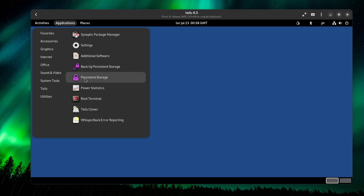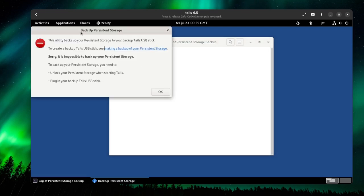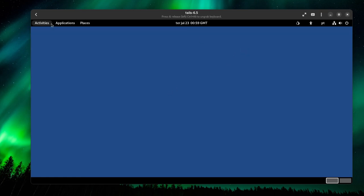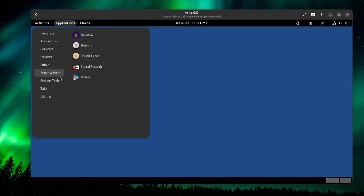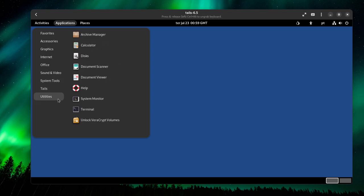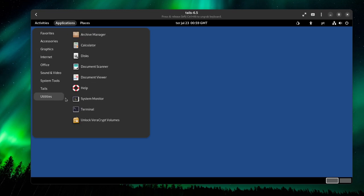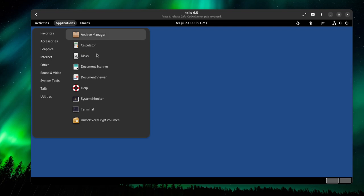You have the persistent storage option, and if you're running in a USB drive, you can also select backup persistent storage. It's impossible to backup persistent storage because I don't have persistent storage activated. And you have the VeraCrypt volumes. Basically encrypts volumes, not your drive, but folders. It's to encrypt folders. And you have the normal suite of tools with GNOME.